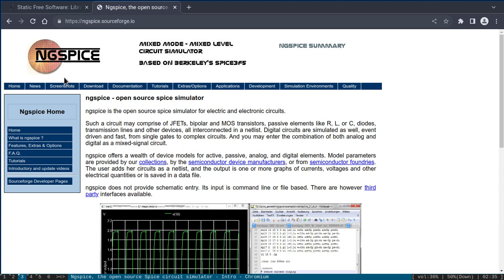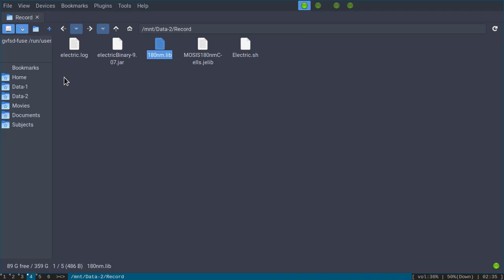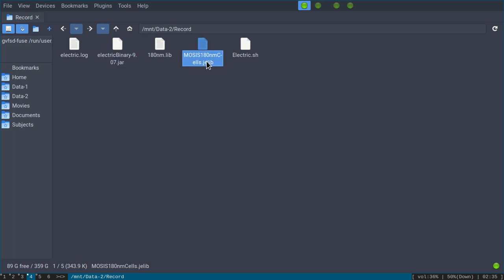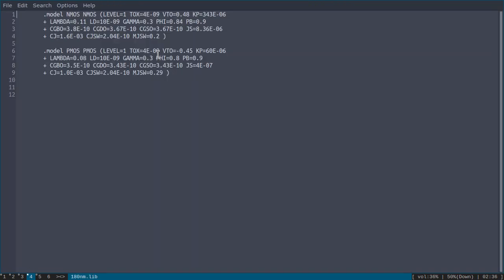In my folder I have already downloaded the Electric binary file and the 180 nanometer library. I have also saved a file with the level 1 model of NMOS and PMOS, referred from Sedra/Smith textbook Microelectronics. I will provide this in the description section.